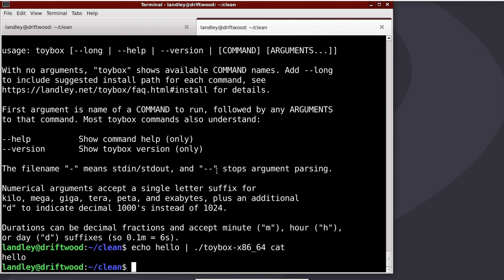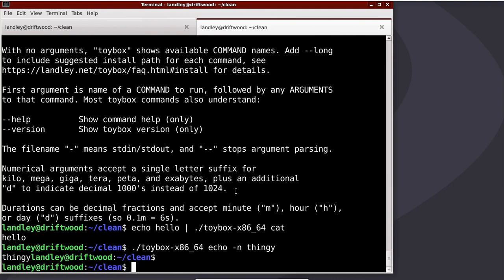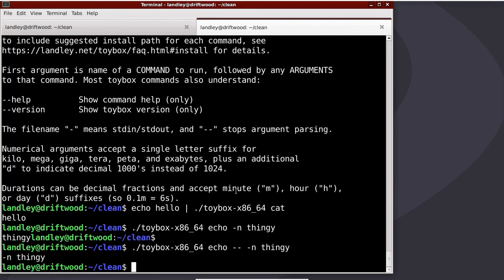Dash-dash stops argument parsing. For example, if I say echo dash n thingy, it will not put a new line there. But if I go echo and then I go dash-dash, it treats the dash n as a normal argument. That's what dash-dash is for. It is otherwise ignored, but stops further argument parsing.